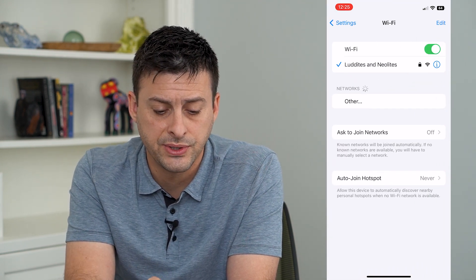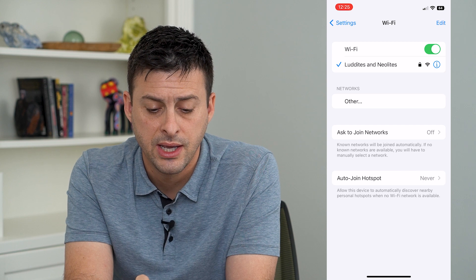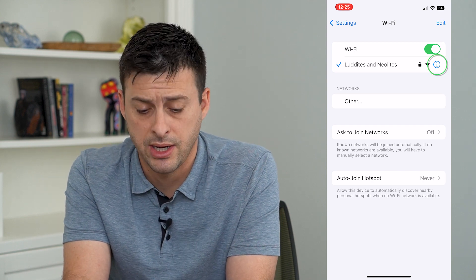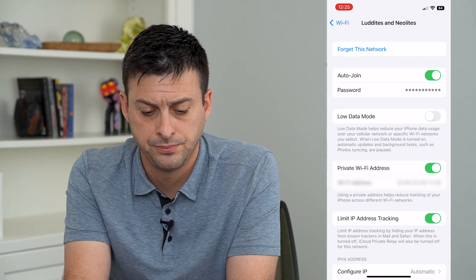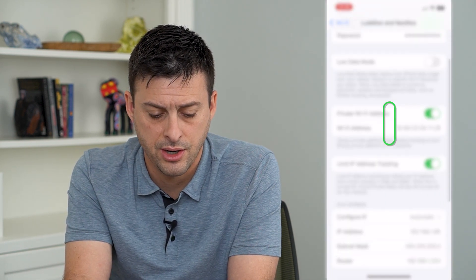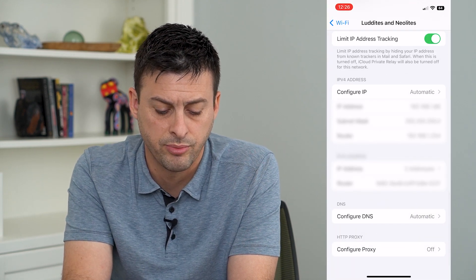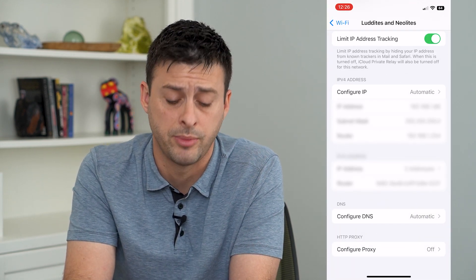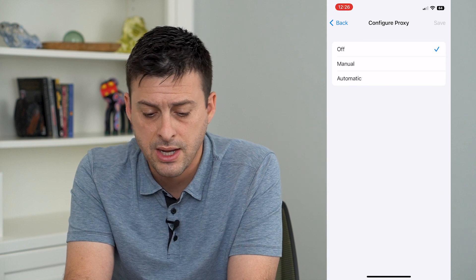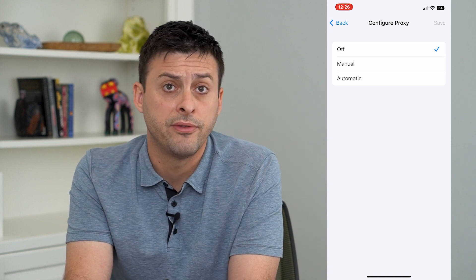On here, you'll see I'm connected to my Wi-Fi. I'll tap the little eye right next to it. On here, I'll scroll to the bottom and you can see 'Configure Proxy' at the very bottom. I can tap on that and it's currently set to off.